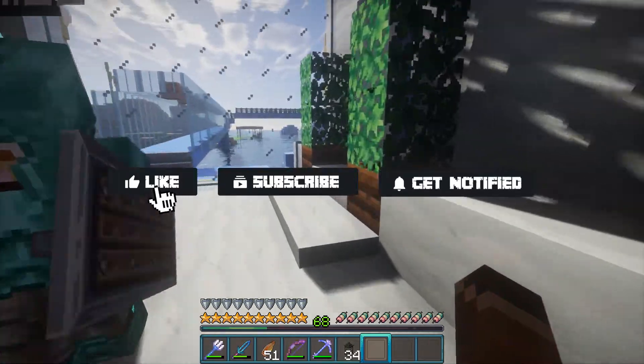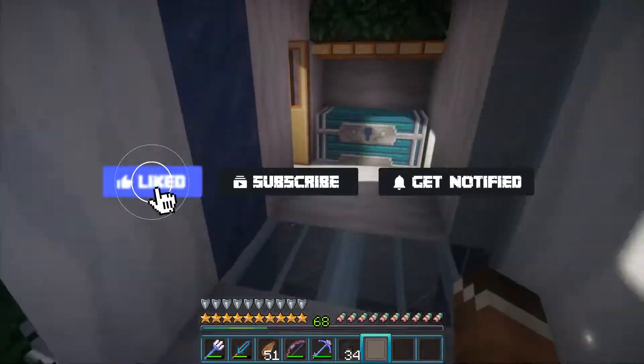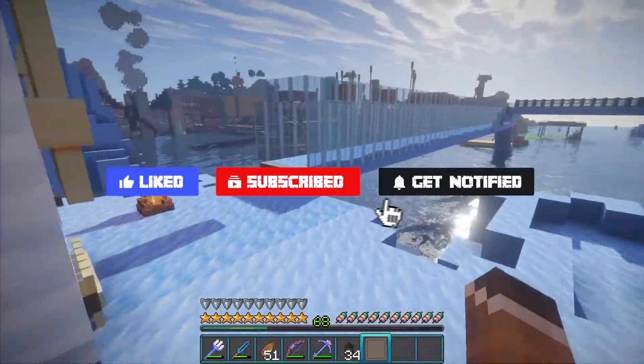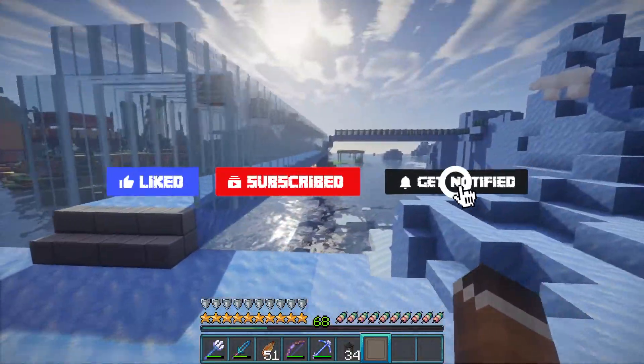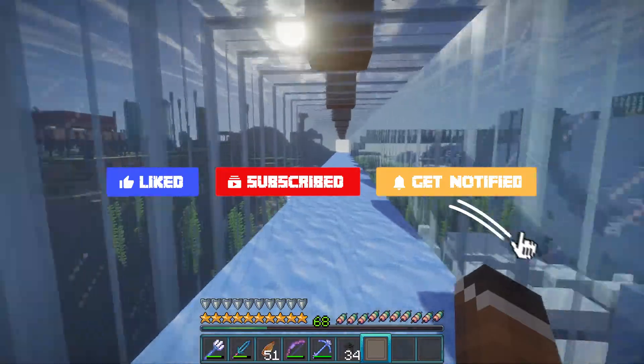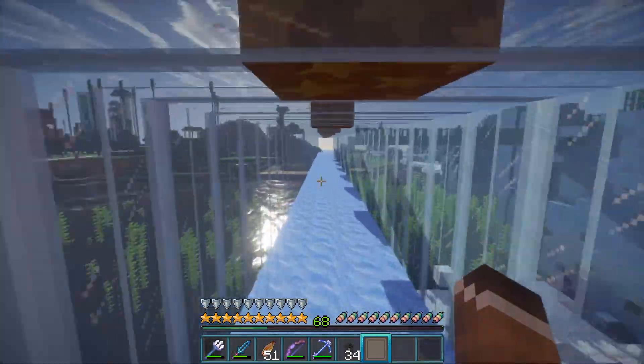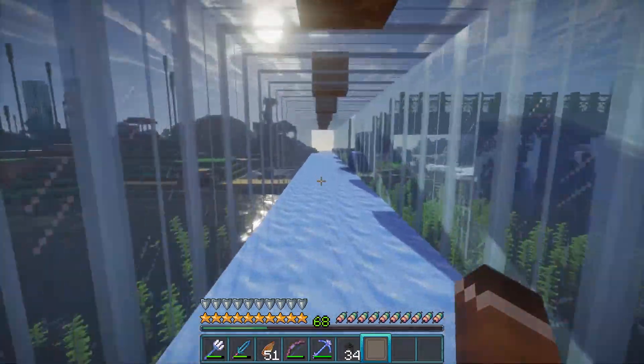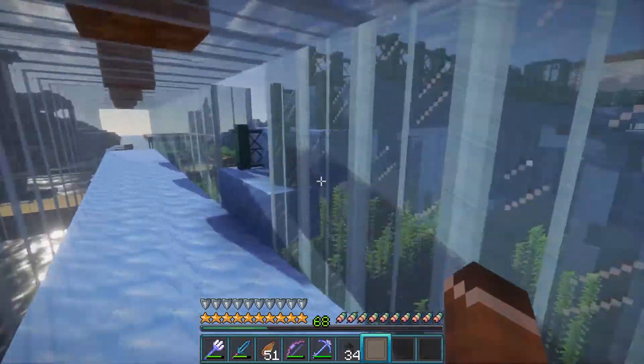Before we get into this tutorial, don't forget to give this video a like, subscribe, and click the notification bell so you can get notified of all of our latest tutorials we upload just like this one.